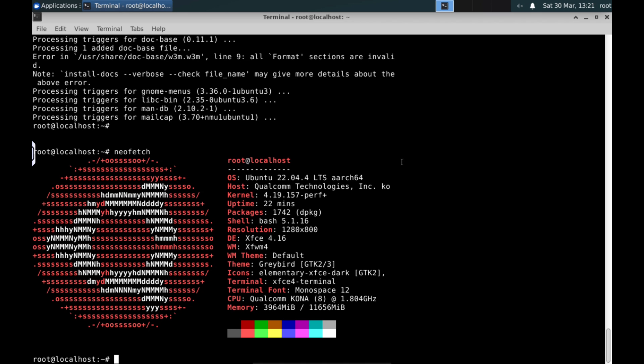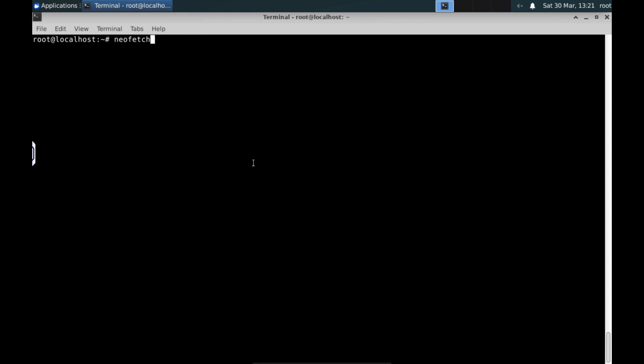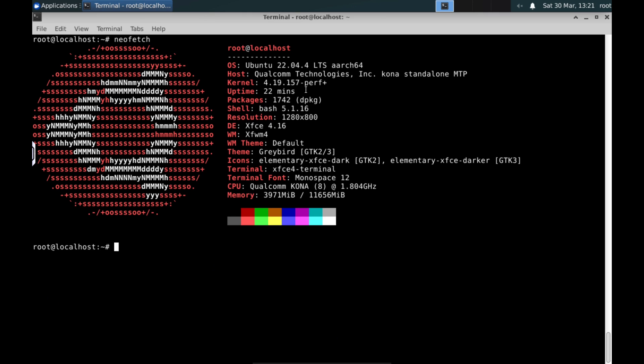I recommend always having everything ready to flash again the ROM of the device if something happens, so you don't panic and know that you can recover everything.